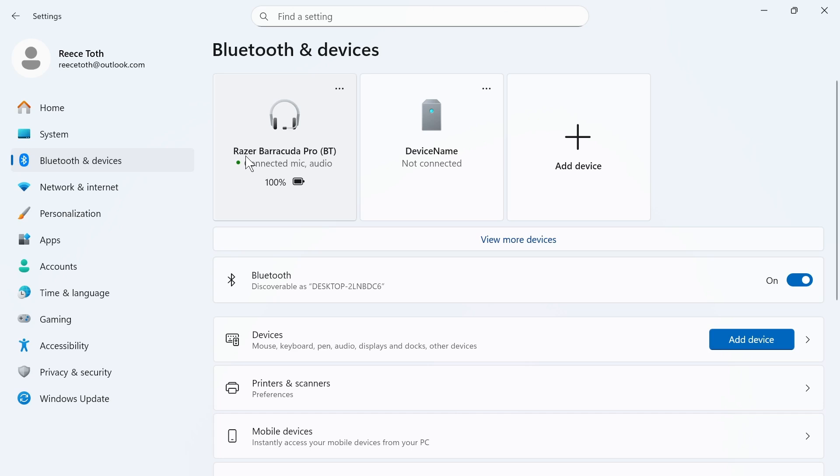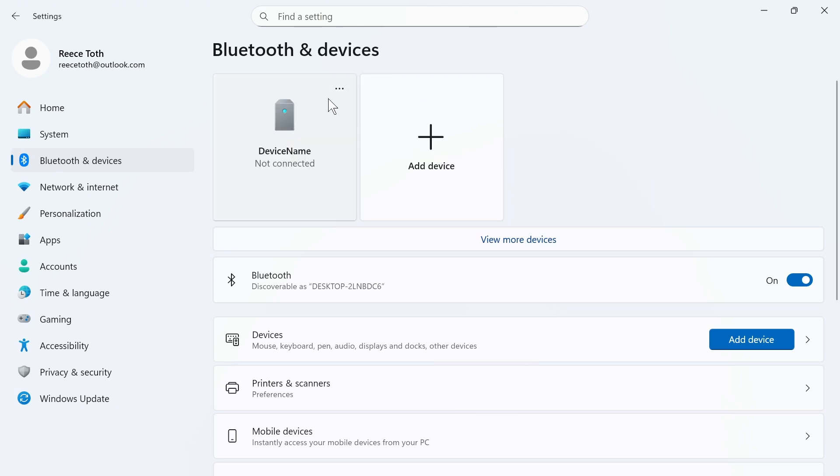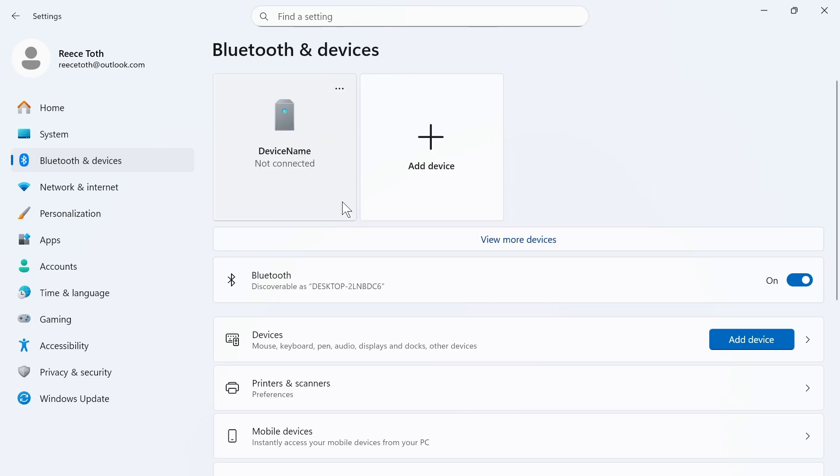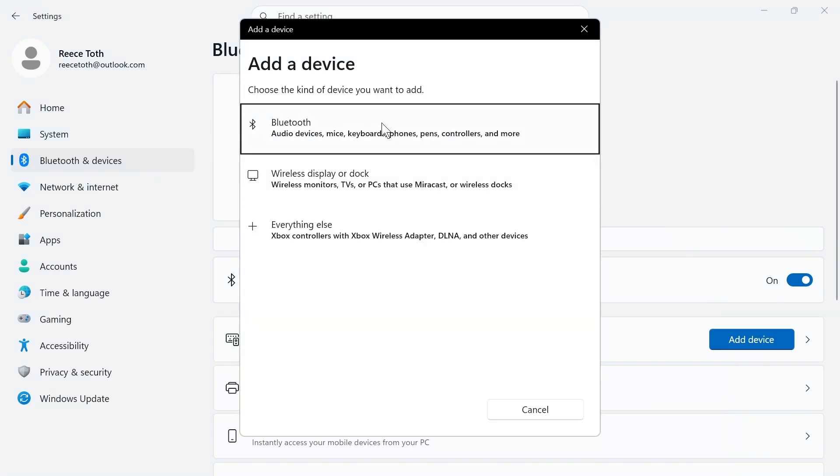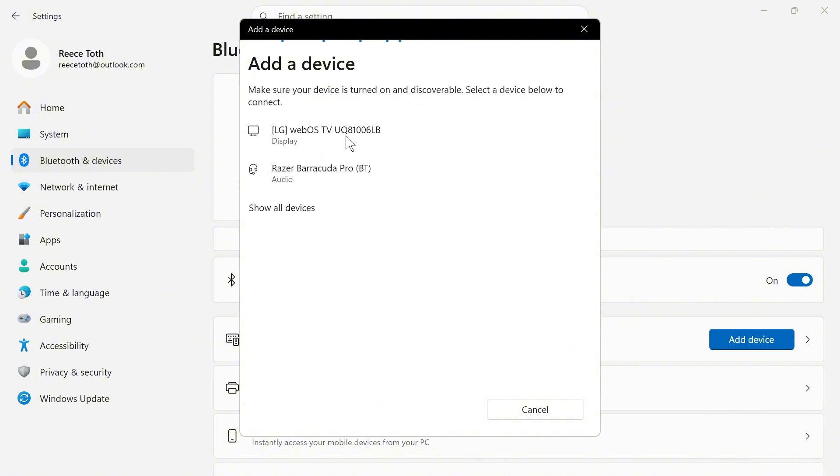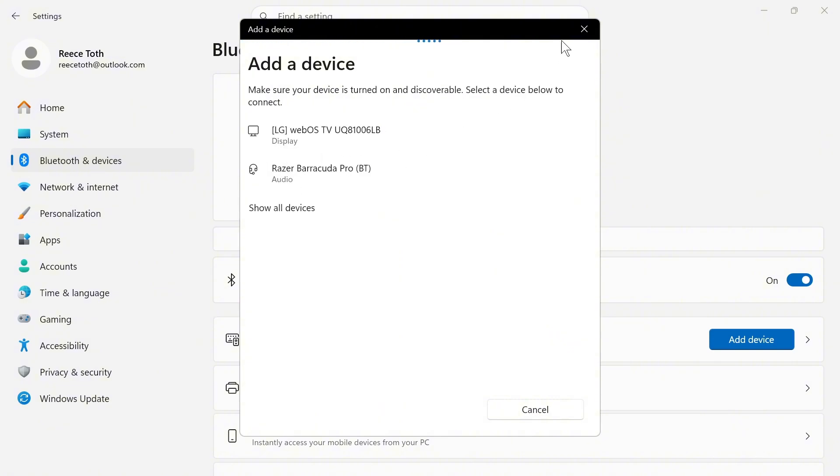You can see that my Razer headphones are currently connected. We're going to click on these three horizontal dots next to the device and press remove device. That's going to completely forget the headphones. You can then reconnect them just by pressing add device and go through the Bluetooth steps to reconnect your Razer headphones.